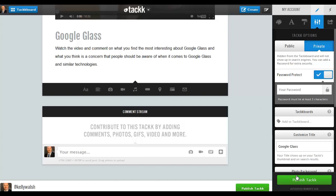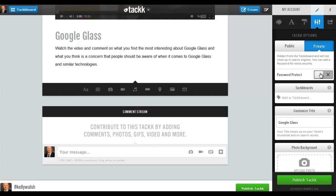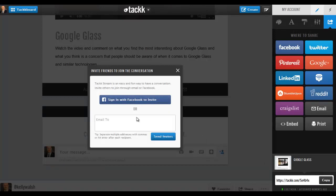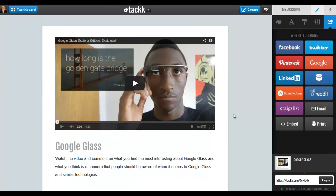To publish it, I'm going to turn the private setting back off and hit Publish Tack. Now I can invite friends through email or Facebook to share and view this tack, so I can choose who to email it to. I also have various share options available — all these social media options. We can also embed this in a web page, and here's the link that I can copy and share directly any way I wish.